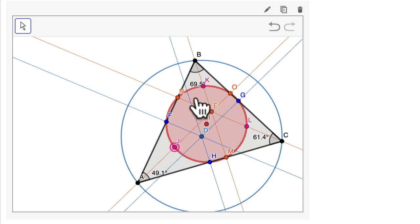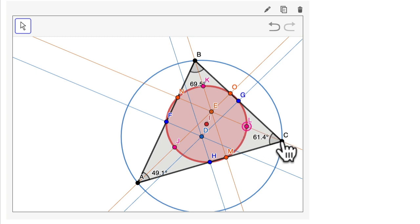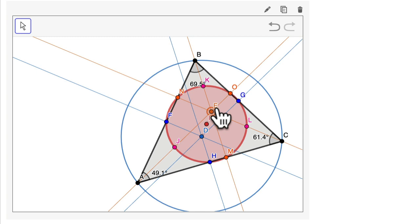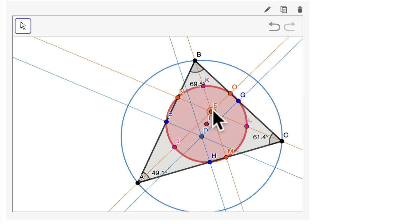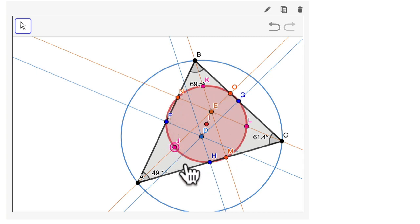The Euler circle also has these points in pink — J, K, and L. What those points represent is the midpoint between the vertex and the orthocenter of your triangle. The orthocenter, in my case, is here at point E — it's where the altitudes meet. So these orange lines are my altitudes and they cross at E. That's the orthocenter. Here's the vertex A — halfway between them is J. Vertex B — halfway is K. Vertex C — halfway is L. And those nine points are all on the Euler circle.